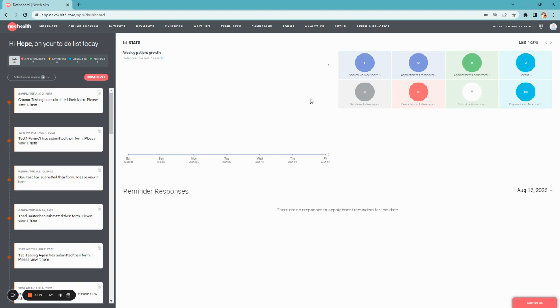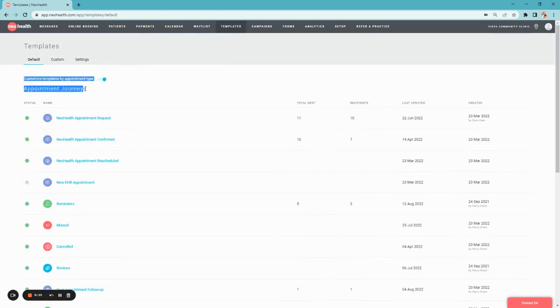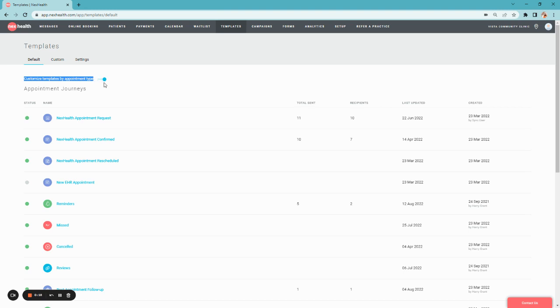To start building your custom reminders, you'll navigate to Templates and ensure Customize Templates by Appointment Type has been toggled on. This will allow you to customize the reminder messaging as well as the cadence based on the care you're expecting the patient for.